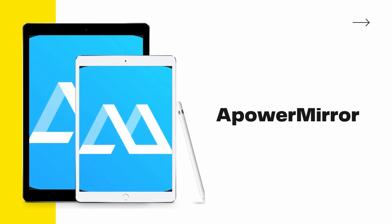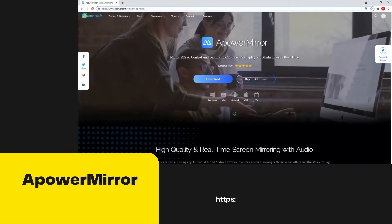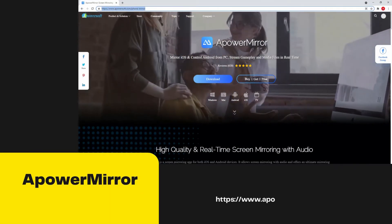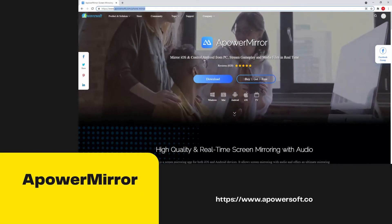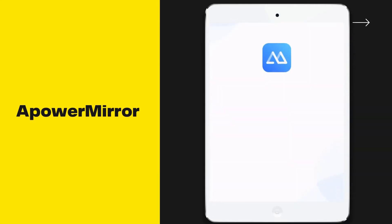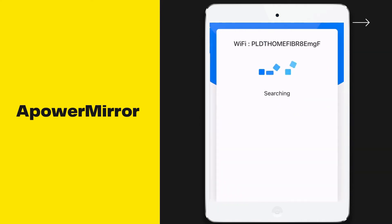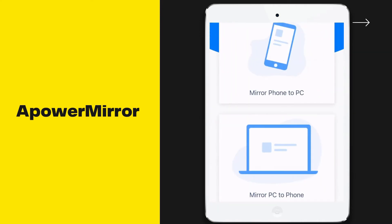The first tool we can use is Power Mirror. Get the app and install it on your devices. Launch the app on your devices. On your iPad, tap the blue M button, select the name of your PC, and click 'Mirror PC to Phone' to start mirroring.